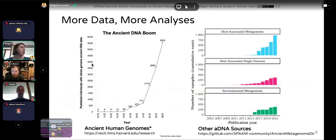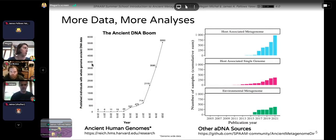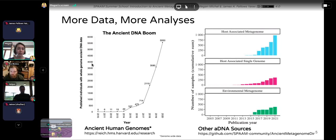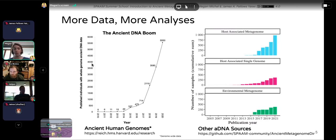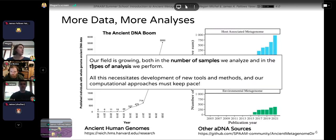Why do we need pipelines? Ancient DNA as a field is expanding really quickly, both in the number of genomes we have and the types of analyses we're trying to perform. Here's a graph from the Reich lab at HMS showing the huge increase in the number of human genomes analyzed. All this data means we need new, more efficient approaches so that analysis doesn't take months and years to complete.